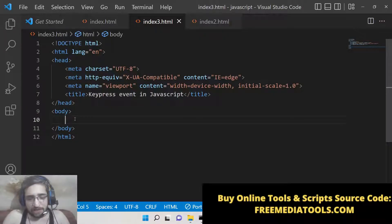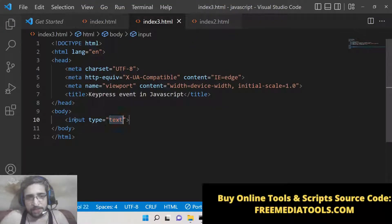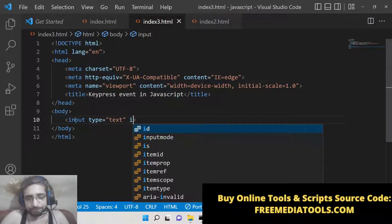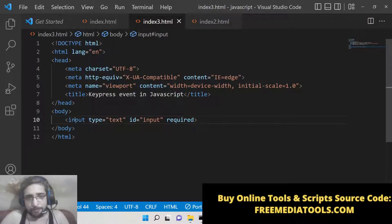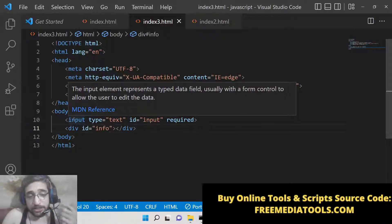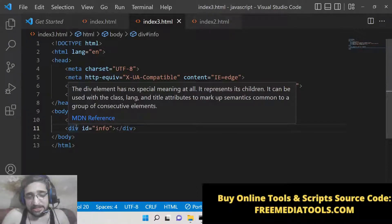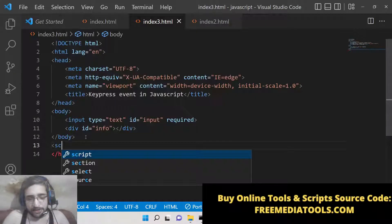We will have a simple input field — input type text — with a required attribute attached to it. After that we will have a div with id 'info' where we will be populating all the keys which are pressed by the keyboard user. Now we need to write the JavaScript part.